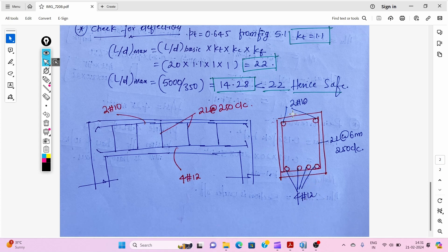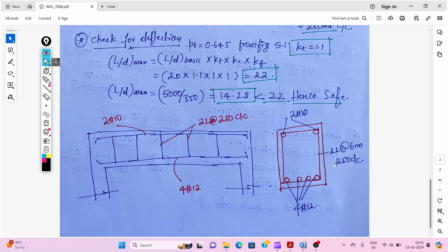Looking at the cross-section diagram: we provide 4 bars of 12 mm diameter at the bottom (tension zone), 2 bars of 10 mm or 12 mm diameter at the top as hanger bars, and 2-legged 6 mm diameter stirrups at 250 mm center to center as shear reinforcement.